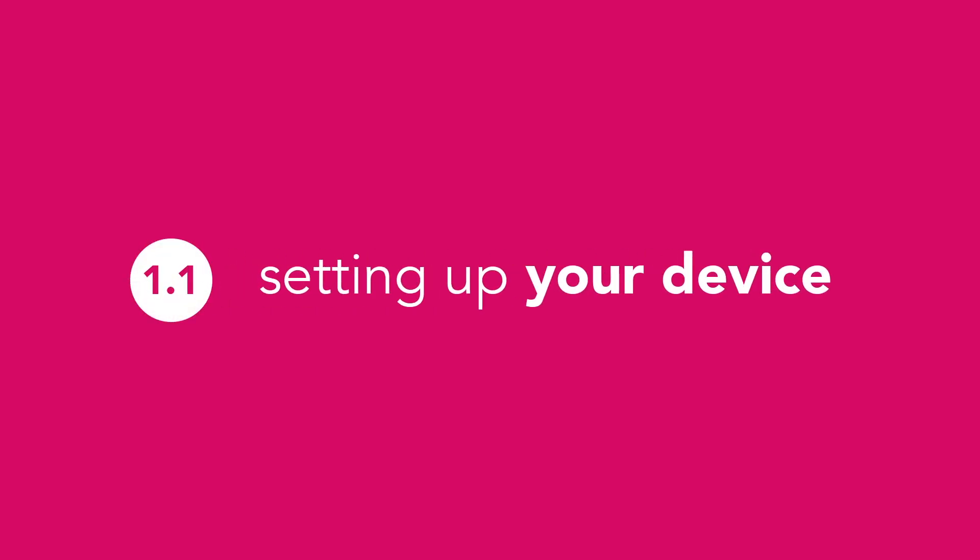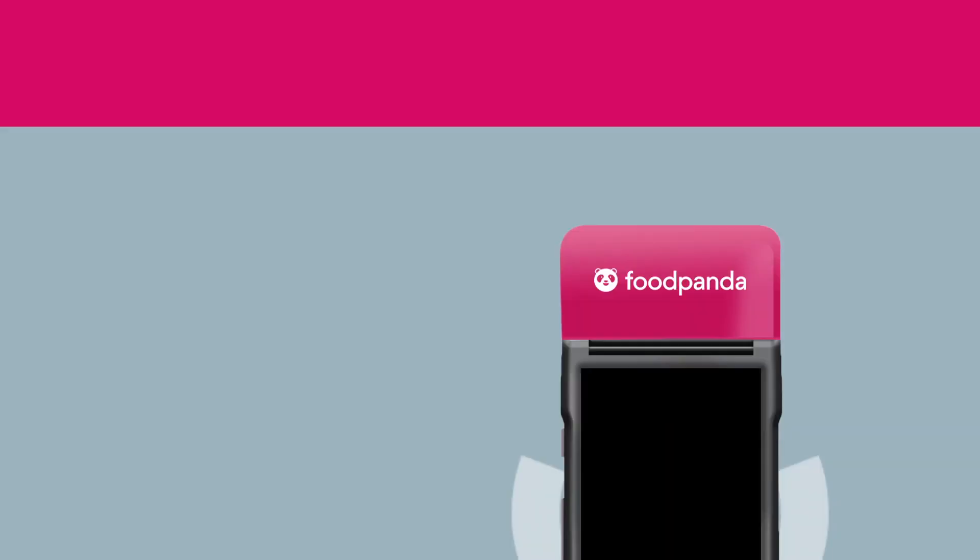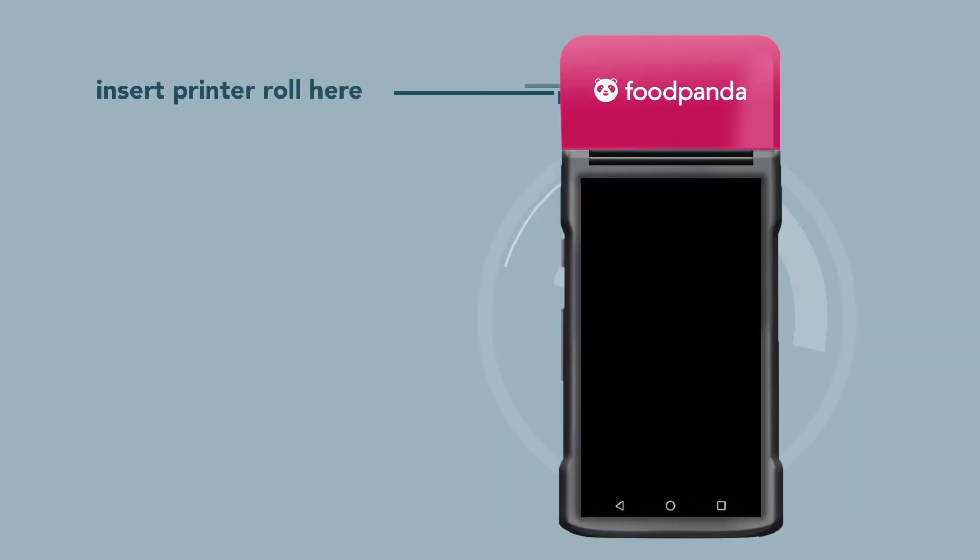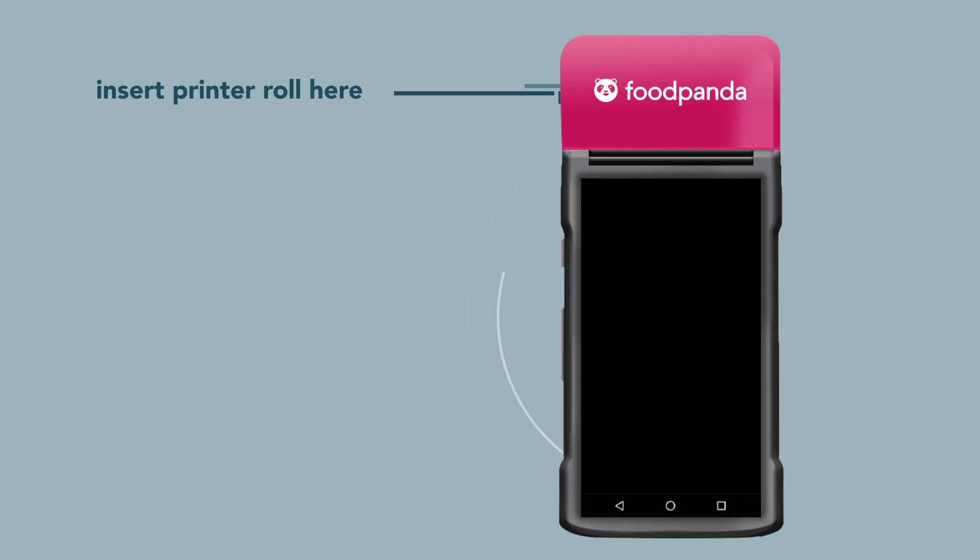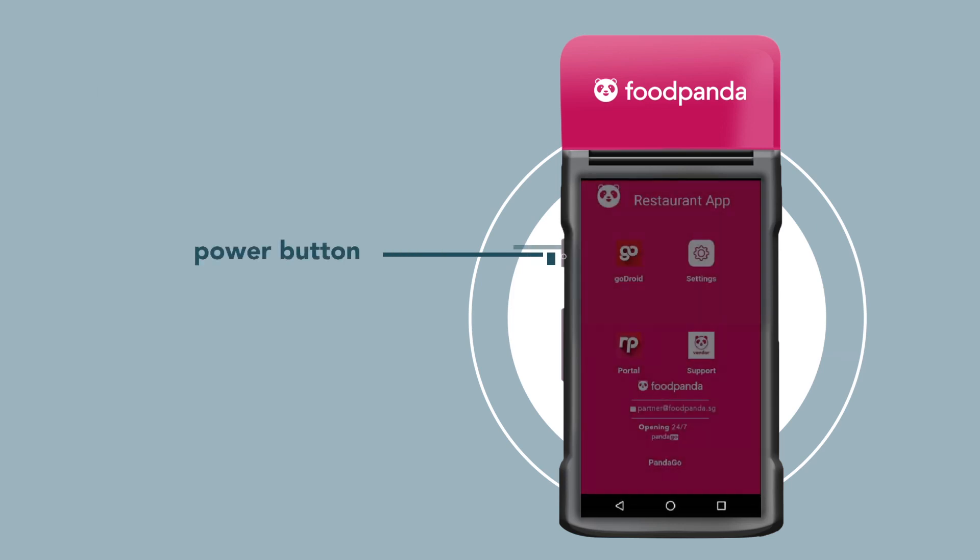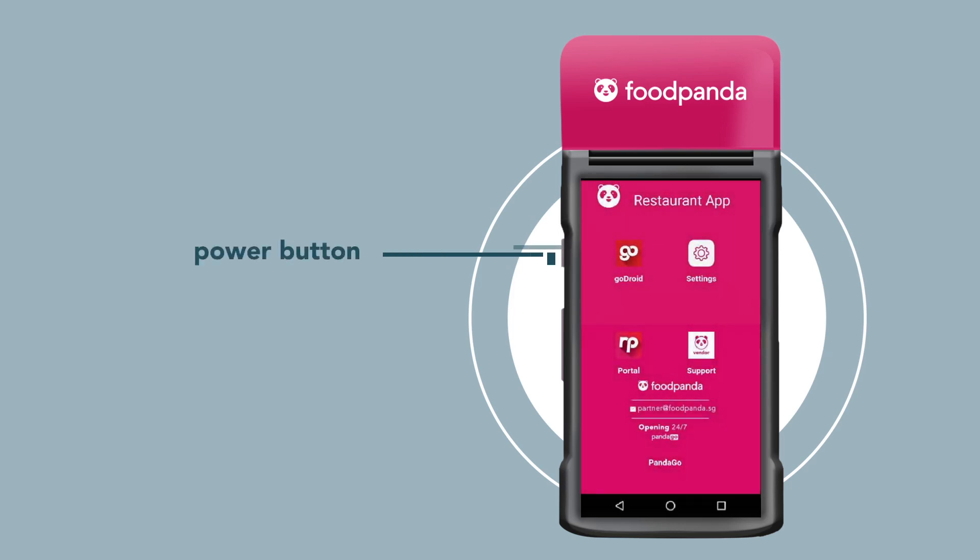Let's start with setting up your device. Insert the printer roll into your device and secure tightly. Charge your device, then press and hold the left power button for 3 seconds to turn it on.